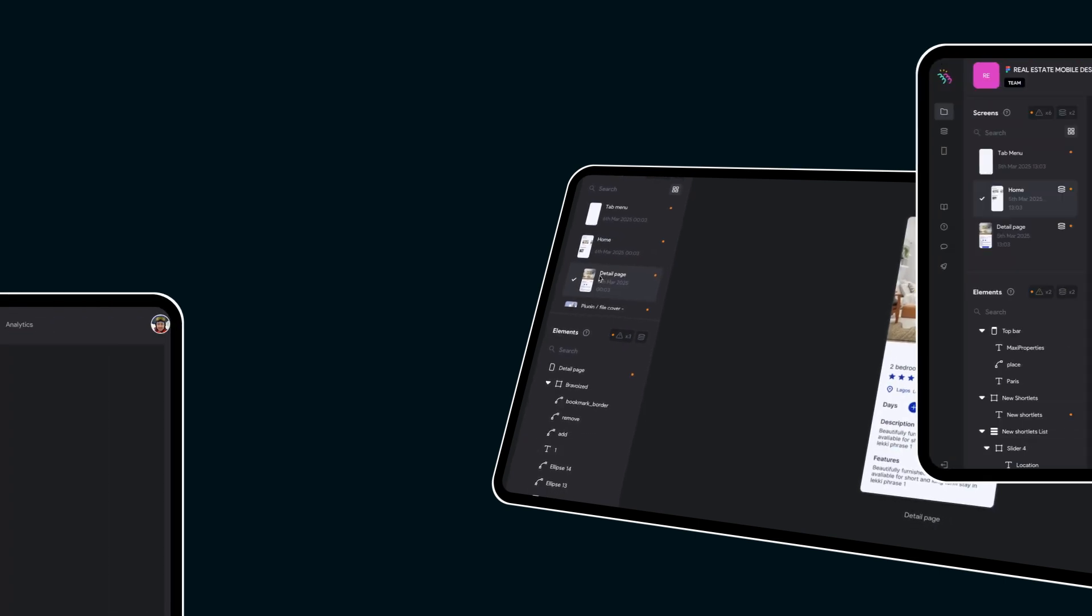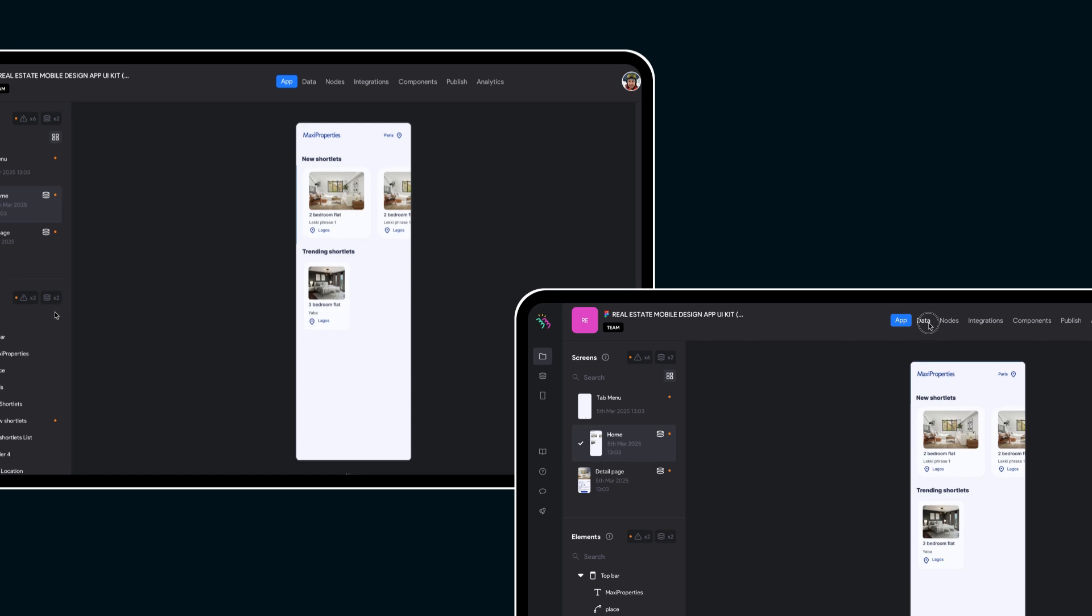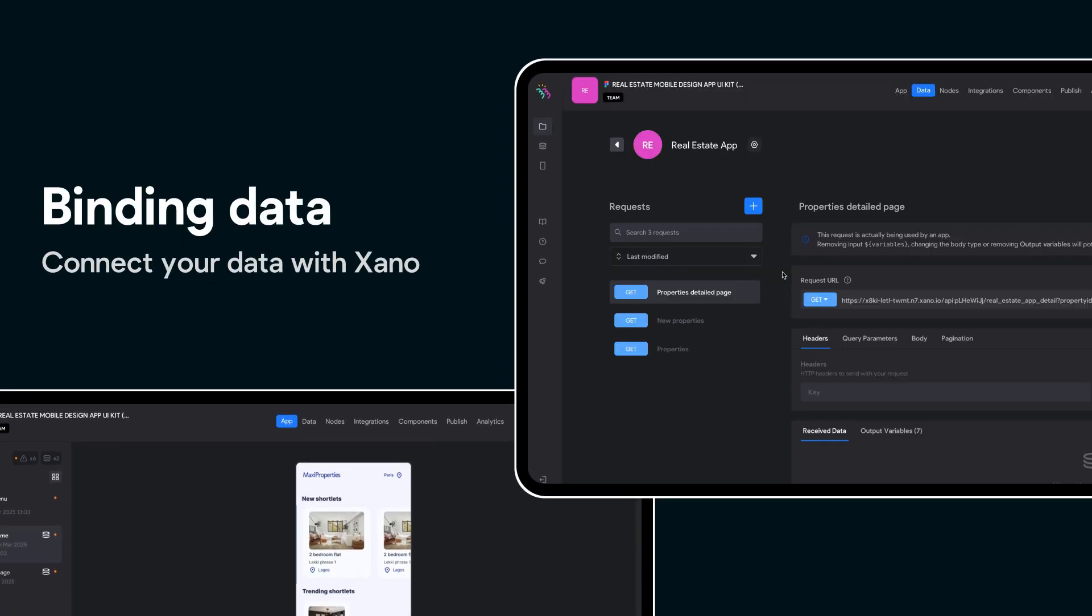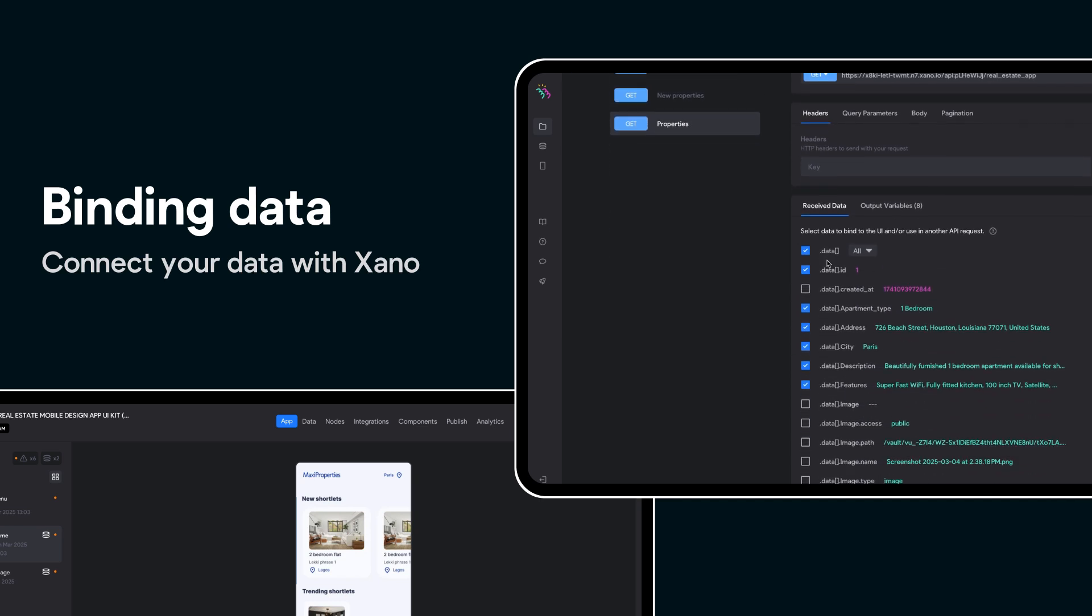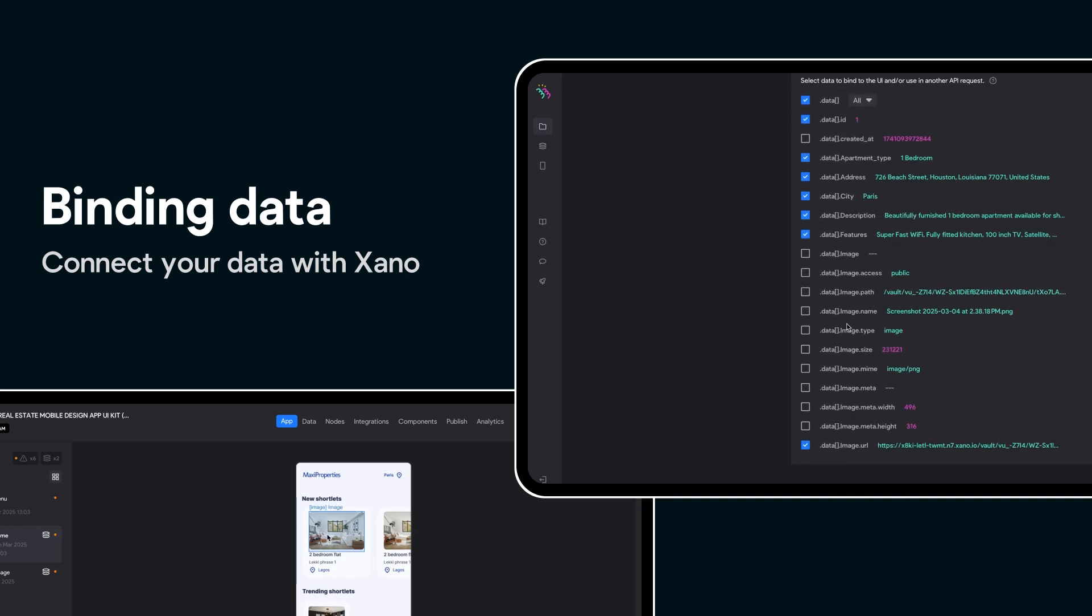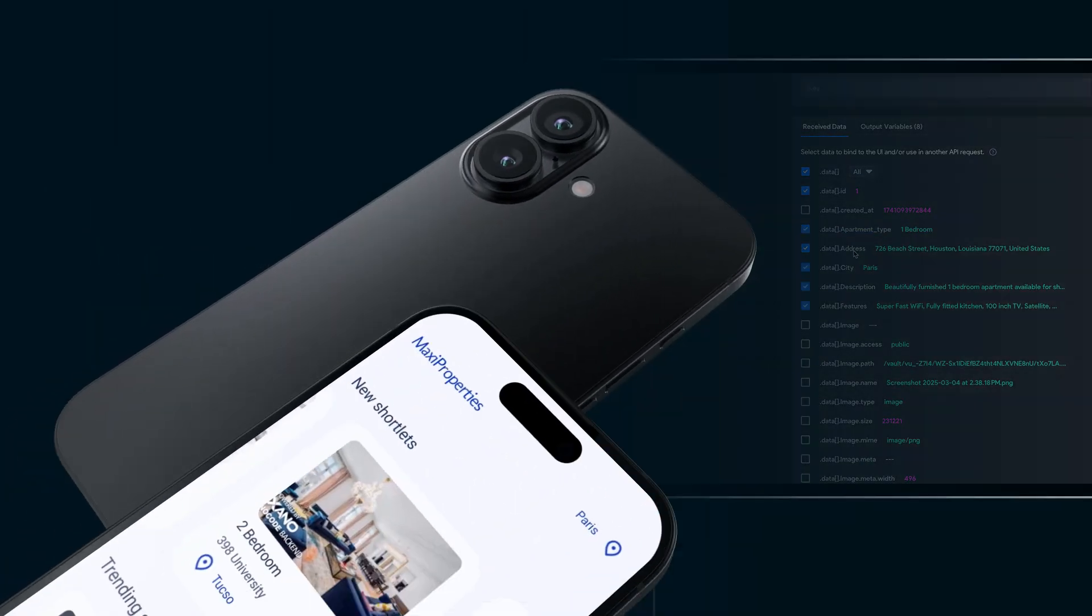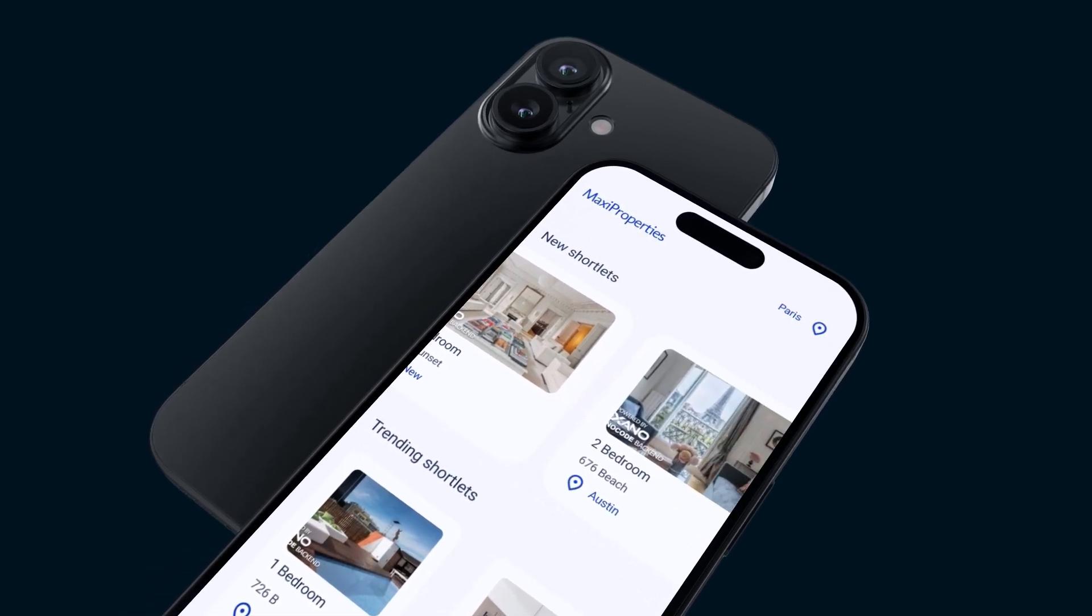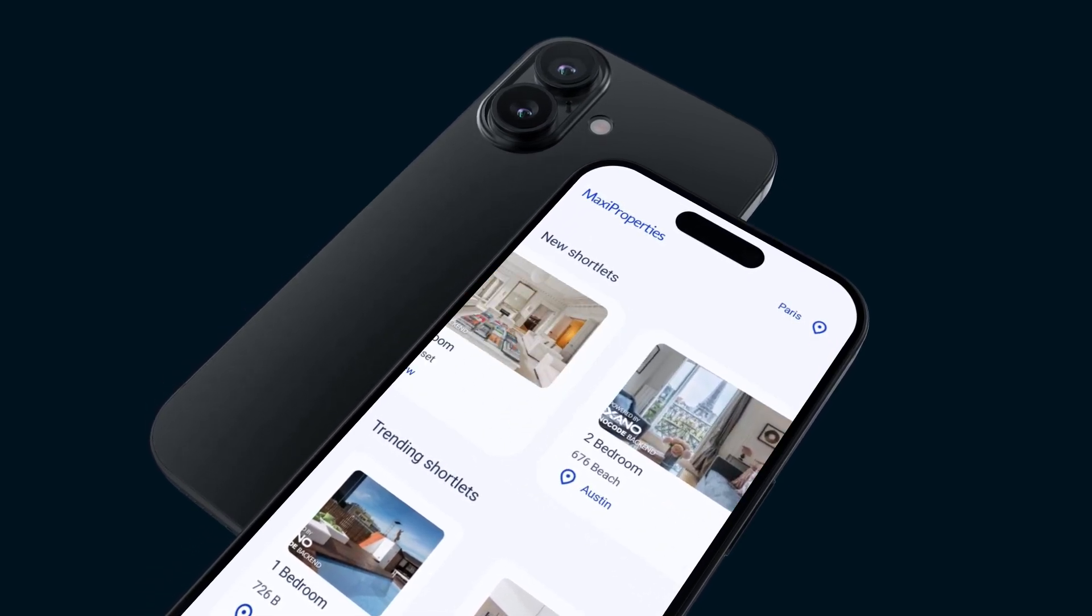Now that we've created our app, we can start testing in Bravo Vision. For our sample app, we've created a quick database with Xano as our backend, where we store all our real estate properties information. We created our GET requests to retrieve all of the data that we then binded with our design elements, and voila—a fully functional app in a matter of minutes from a free Figma community design file.